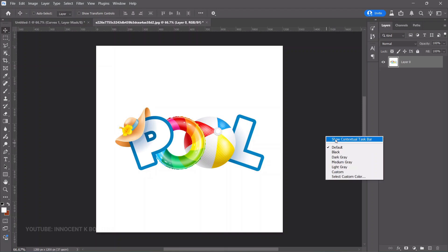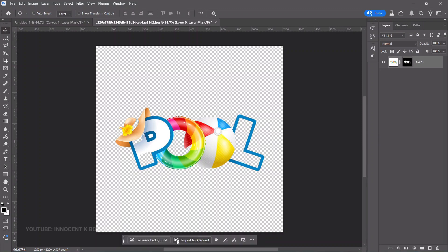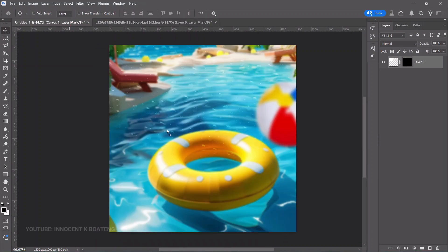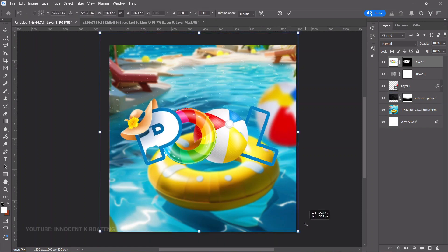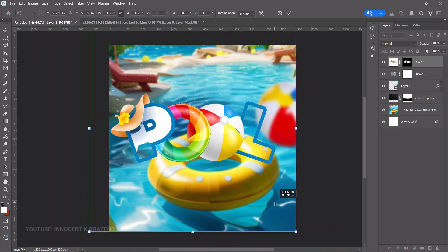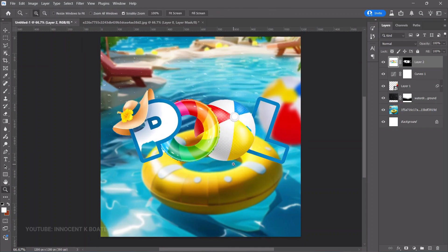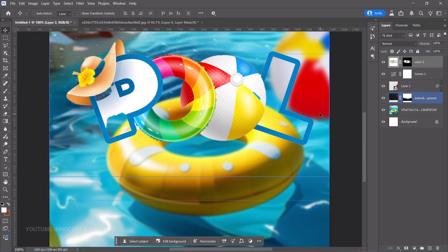Next, bring in the pool text element — this is a pre-crafted text element, not made from scratch. Remove the background using the contextual taskbar or the same Properties > Quick Actions method. Send it to your canvas, position it in the middle, press Ctrl+T to transform, and Ctrl+A to center it.